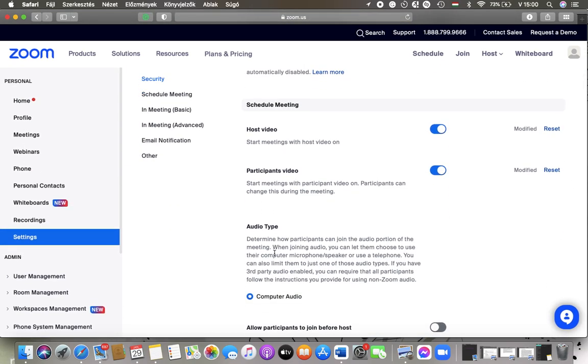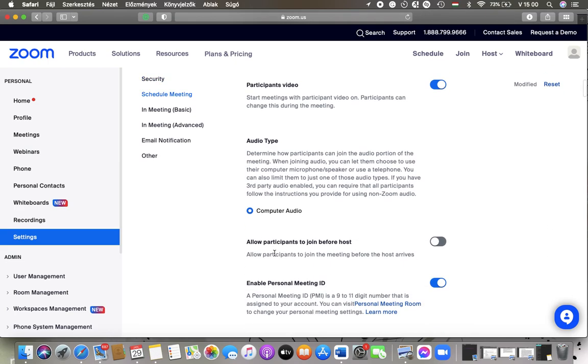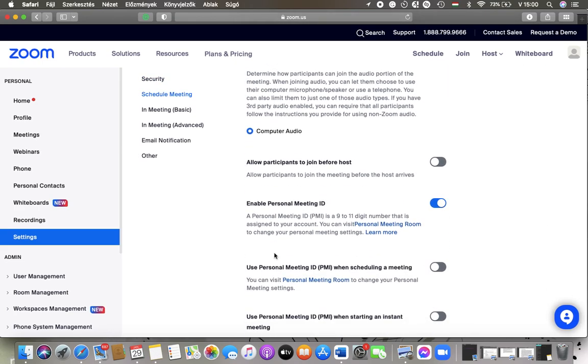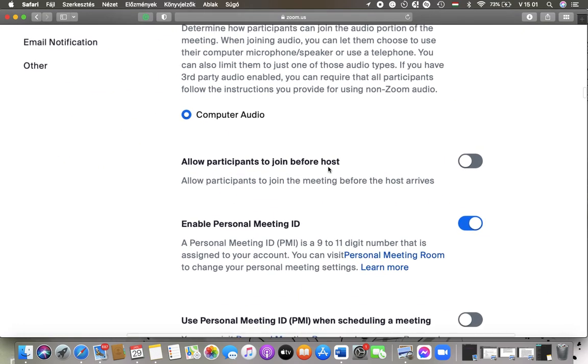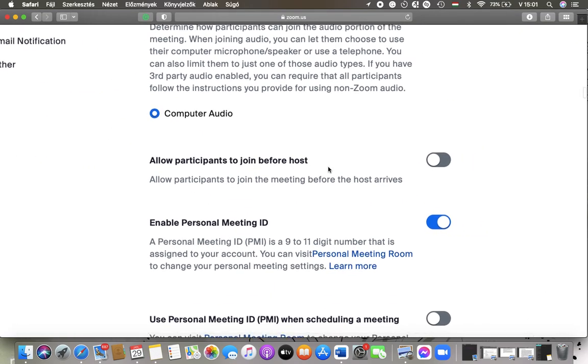Scroll down to the Schedule Meeting section and here you can turn on this Allow Participants to Join Before the Host.